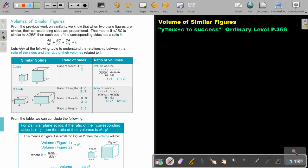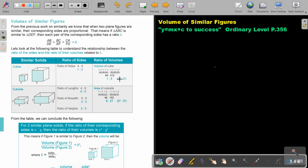Now let's see the volume. Let's look at the following table to understand the relationship between the ratio of the sides and the ratio of their volumes related to K. If the ratio is 1 to 2, and I work out the volume — side times side times side — if I take 1 and cube it, and 2 and cube it, then it's 1 and 2 times 2 times 2 is 8, which is 1 to 8.